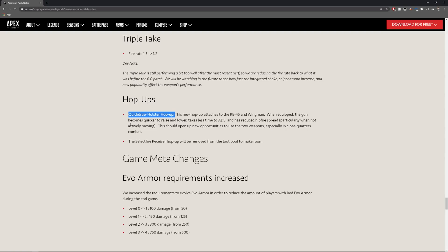When equipped the gun becomes quicker to raise and lower, takes less time to ADS and has reduced hip fire spread particularly when not actively moving. This should open up new opportunities to use the two weapons especially in close quarter combat. The select fire receiver hop-up will be removed from the loot pool to make room.